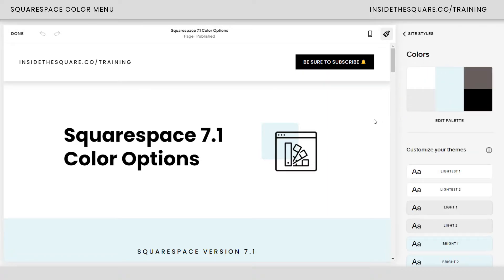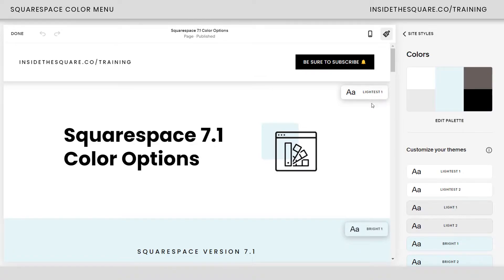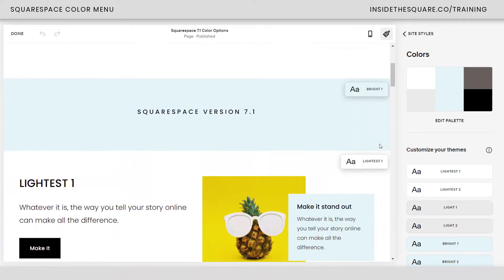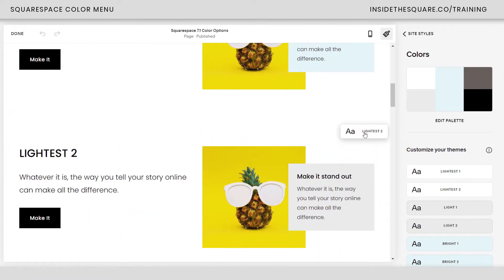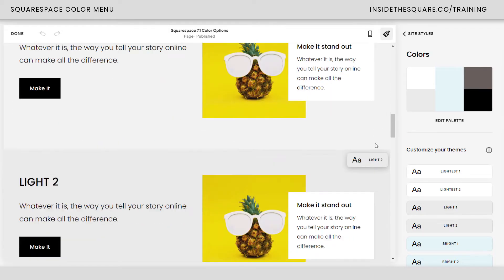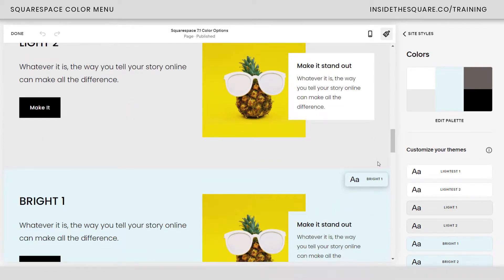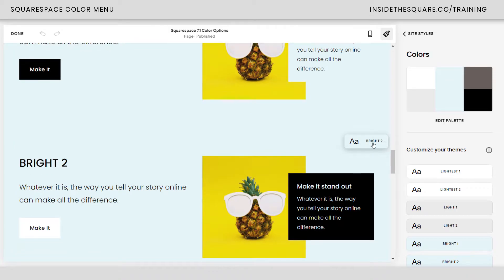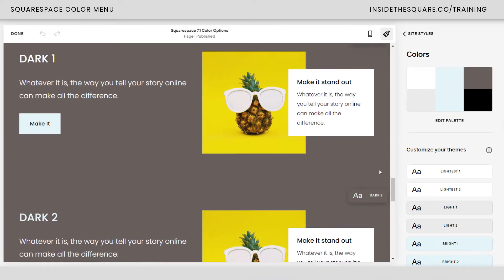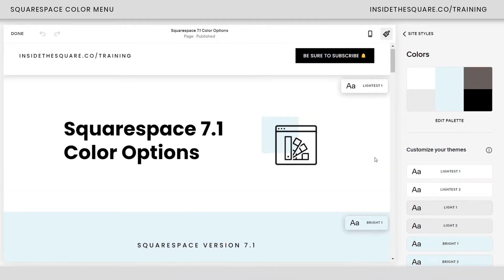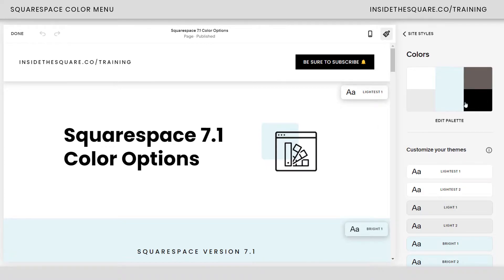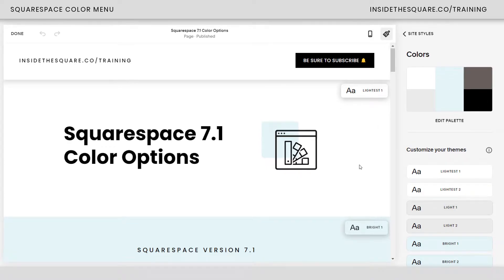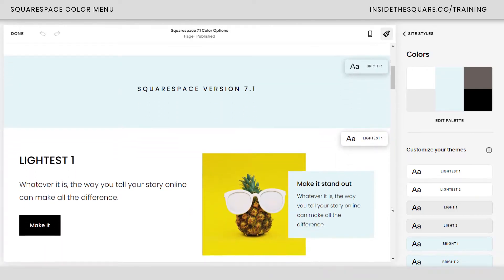Let's go ahead and click on Colors. Here we have a color palette and color themes. Squarespace is going to tell me what color theme I've assigned to each page section on this particular page. Starting with our palette, this is a way to automatically update any color that's been assigned in one of your color themes.